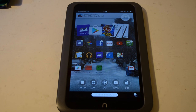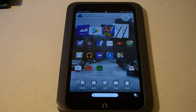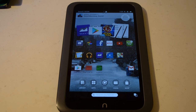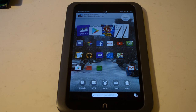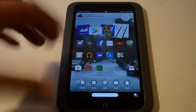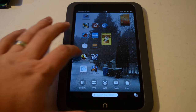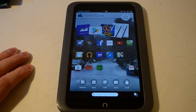Hey everybody, Mulkey Films here. Today I'm going to show you how to watch downloaded content on your Barnes & Noble Nook HD. If you're traveling a lot or going to a place that doesn't have Wi-Fi, it can be difficult to watch content. So what I'm going to show you today is how you can watch videos without needing Wi-Fi all the time.